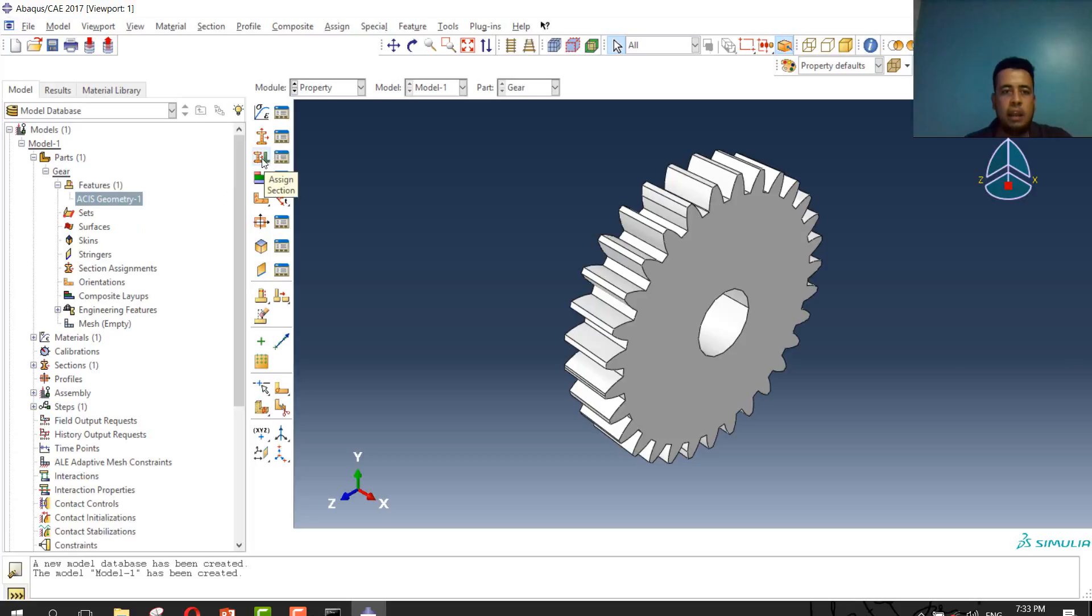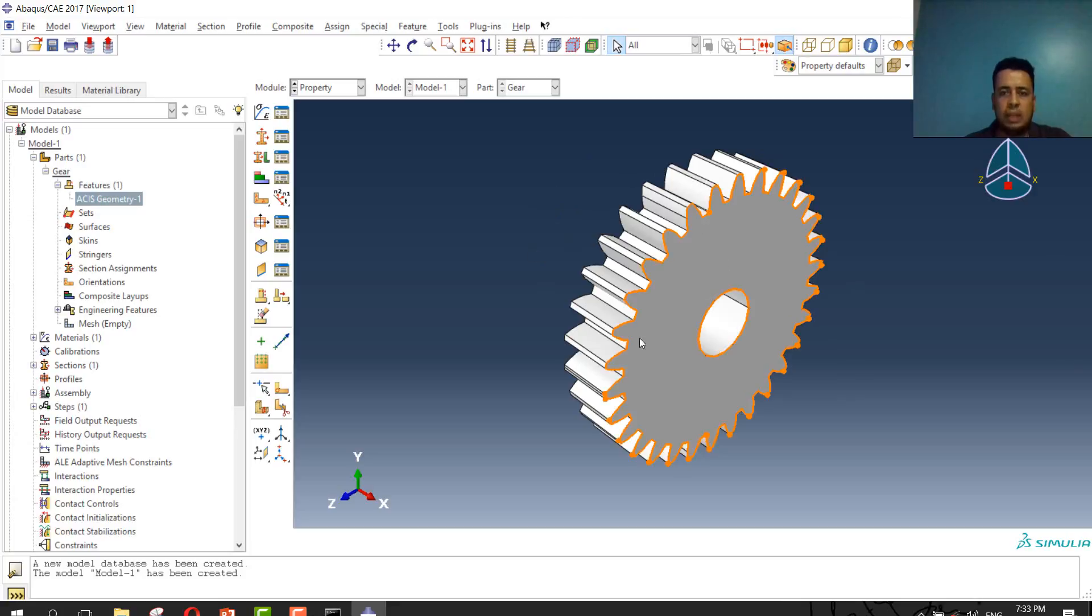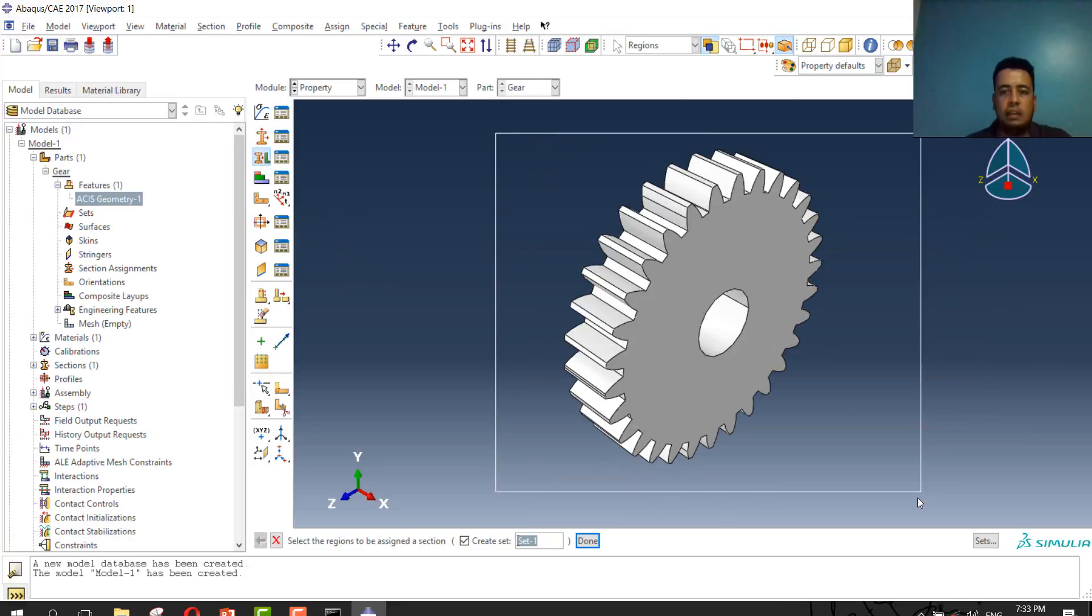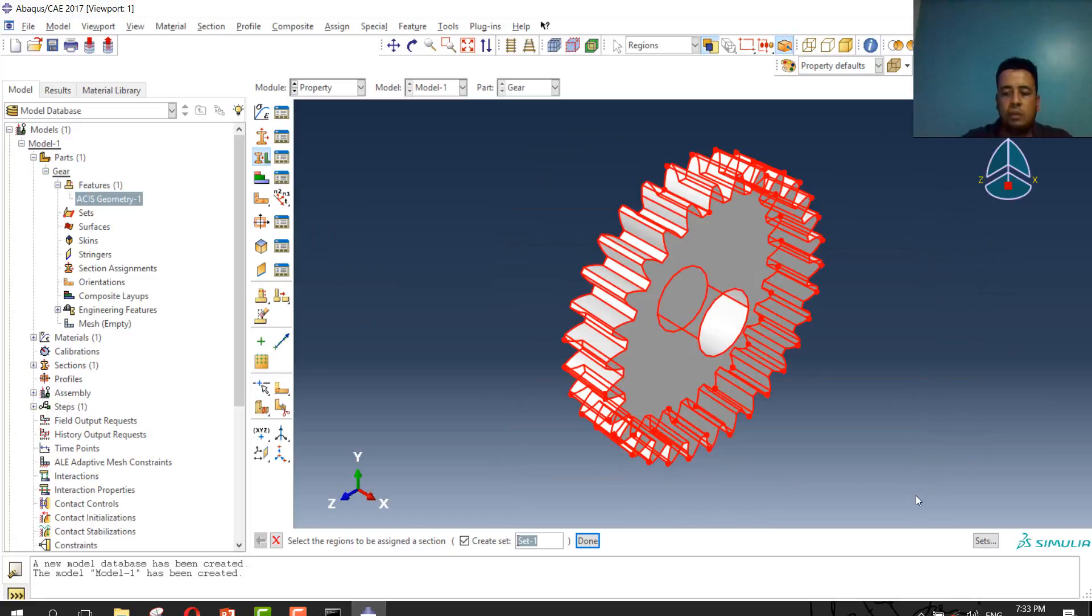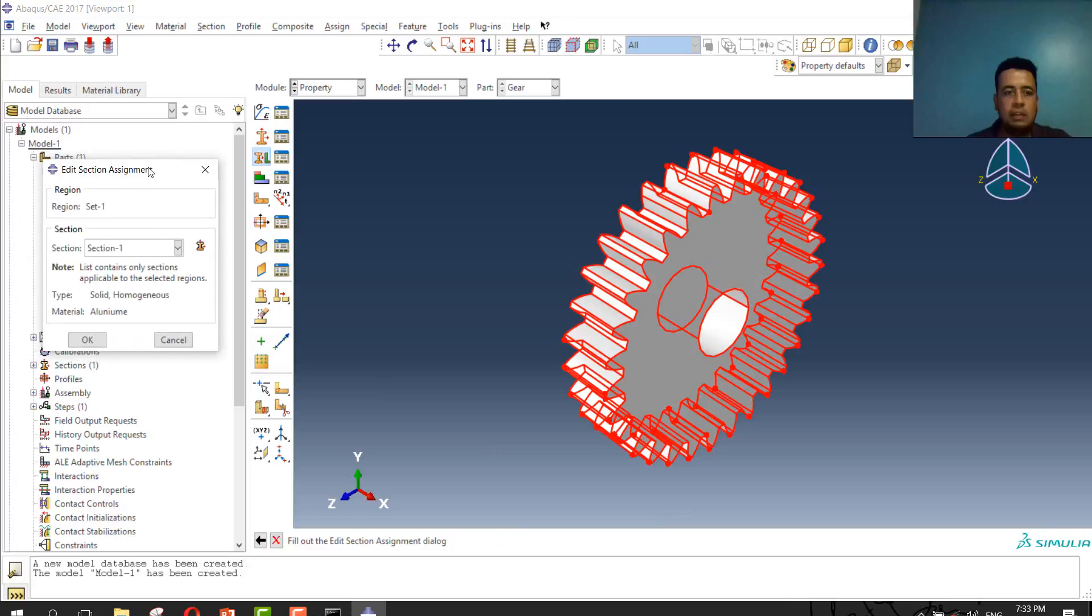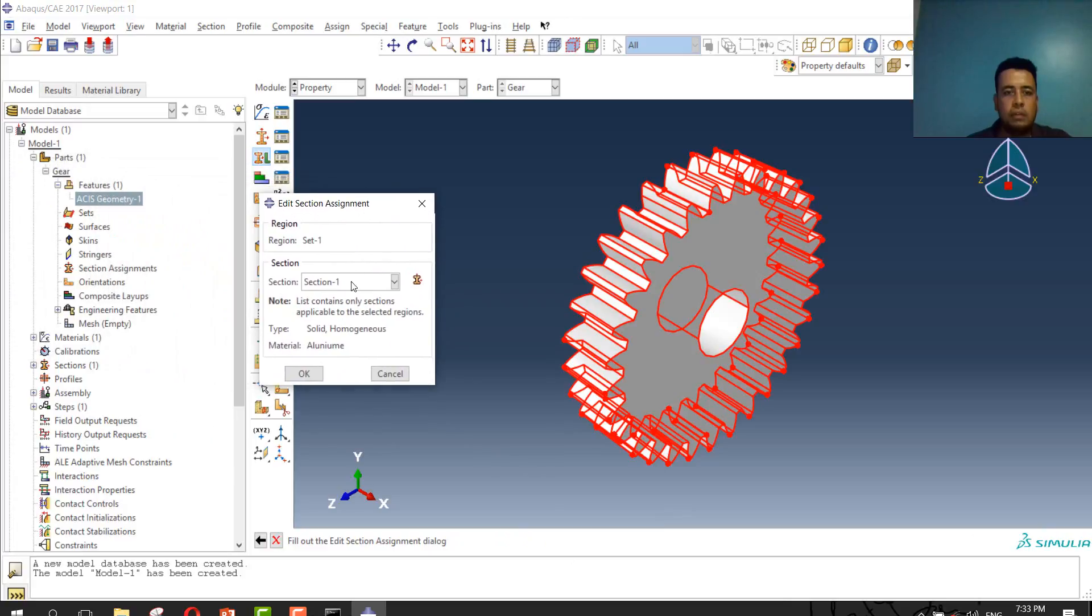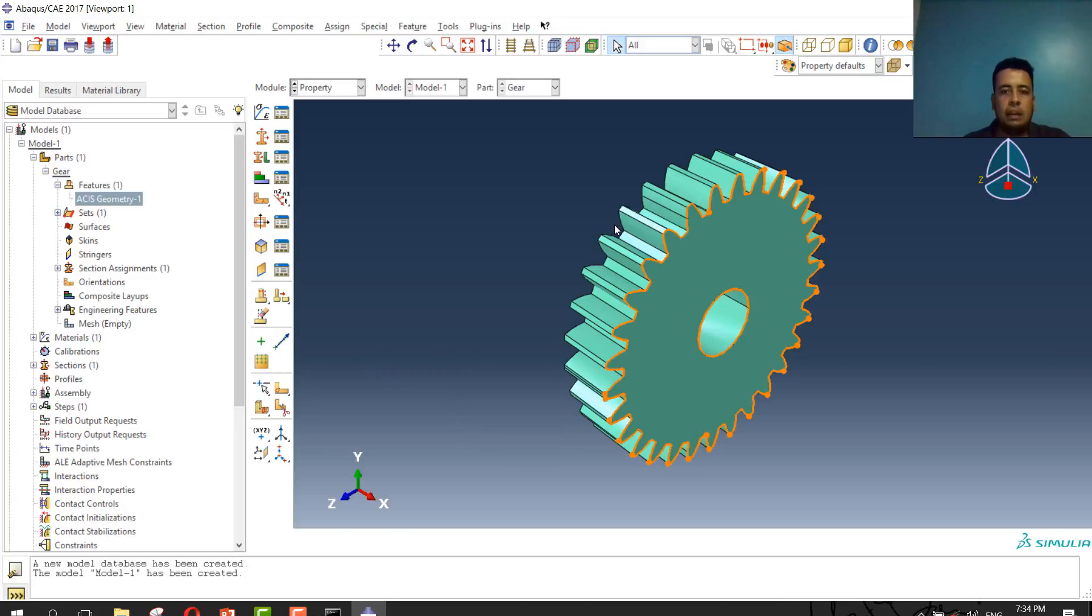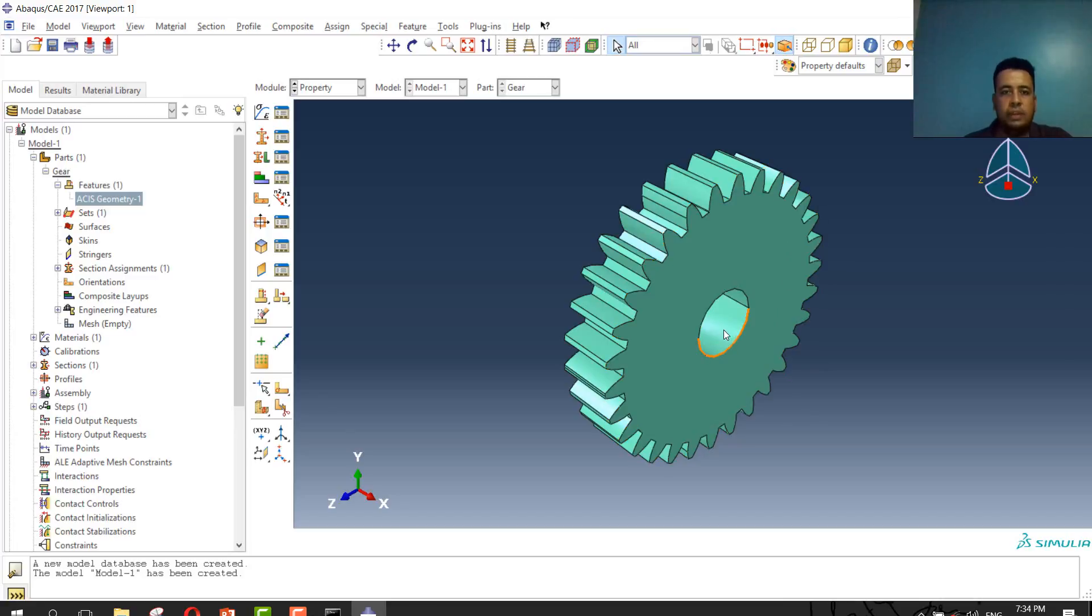And then I will assign the section material. The material is not defined yet. To be sure the material is defined, the part must be colored in green. I will select assign and select this part. Press enter or done from here and select section. Section I have created. Now the material will be fully defined.